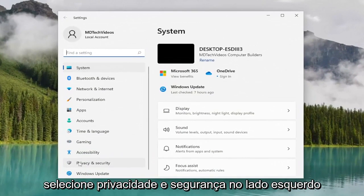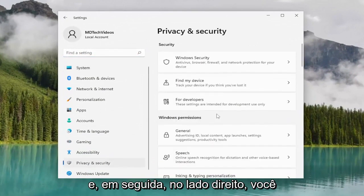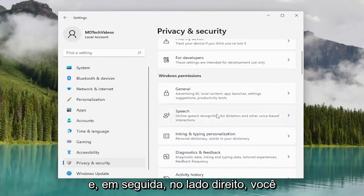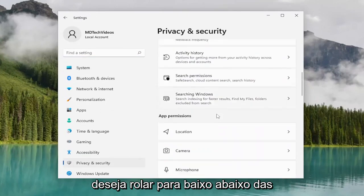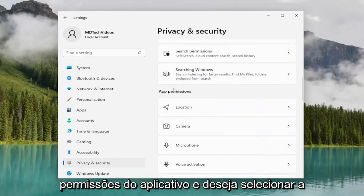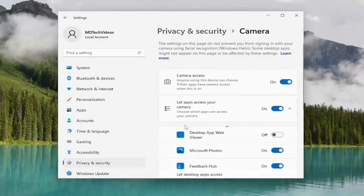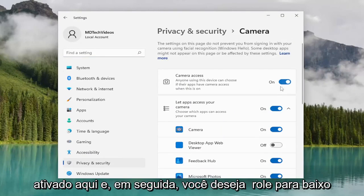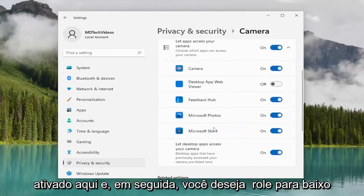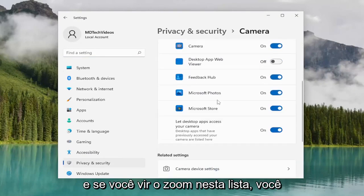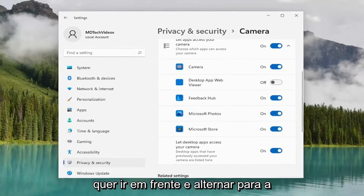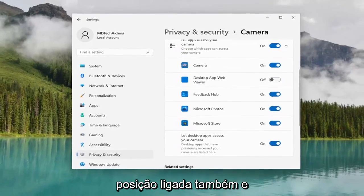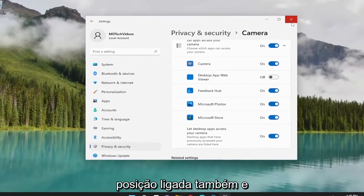Select Privacy and Security on the left side. Then on the right side, scroll down underneath App Permissions and select Camera. For Camera Access, make sure that's toggled to the on position. Then scroll down and if you see Zoom in this list, toggle that to the on position as well. And that's pretty much it.